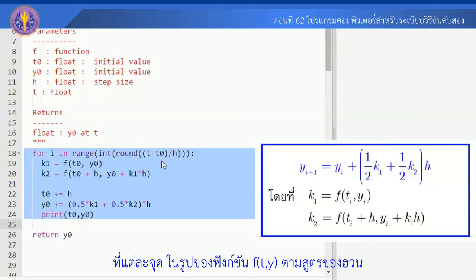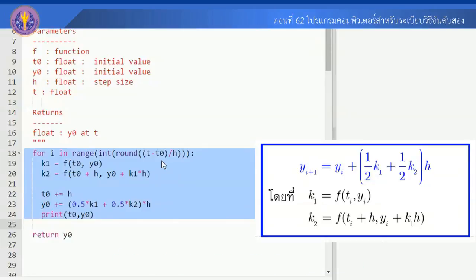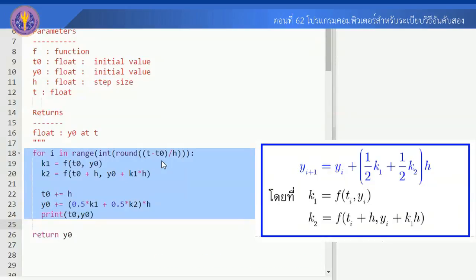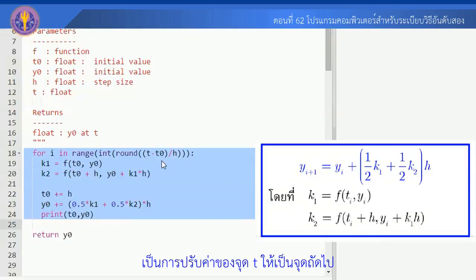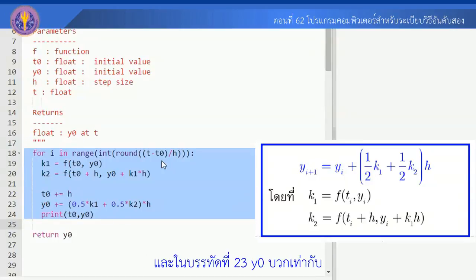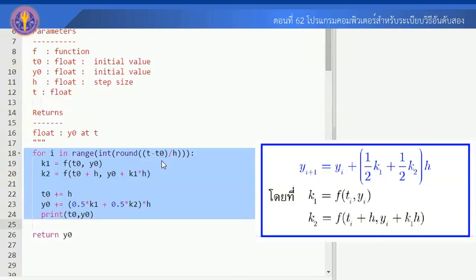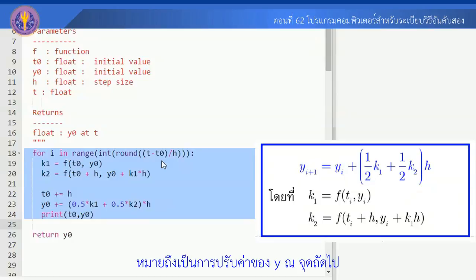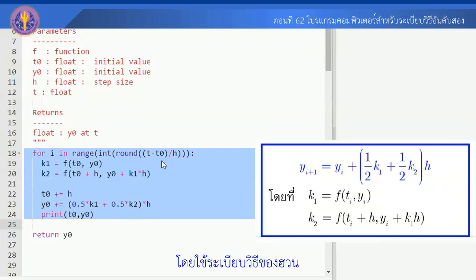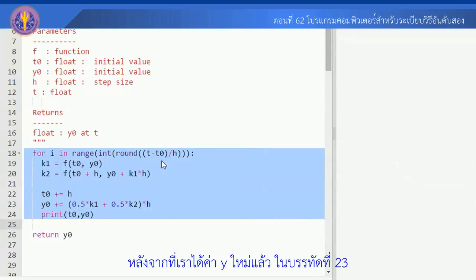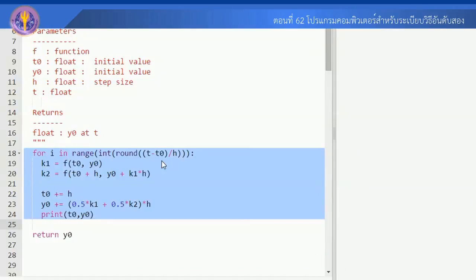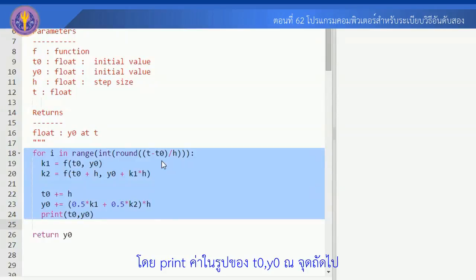บรรทัดที่ 19 และ 20 เป็นการคำนวณค่าของ k1, k2 ที่แต่ละจุด ในรูปของฟังก์ชัน f(t, y) ตามสูตรของ Heun's method ส่วนบรรทัดที่ 22 คือ t0 += h ซึ่งหมายถึงการปรับค่าของจุด t ให้เป็นจุดถัดไป และบรรทัดที่ 23 y0 += 0.5*k1 + 0.5*k2 คูณด้วย h ซึ่งเป็นการปรับค่าของ y ณ จุดถัดไปโดยใช้ระเบียบวิธีของ Heun